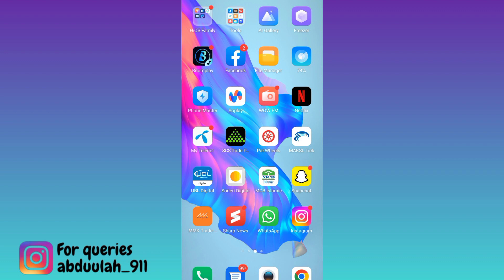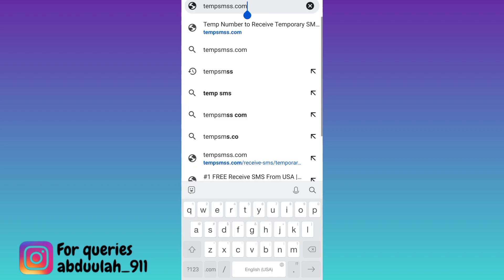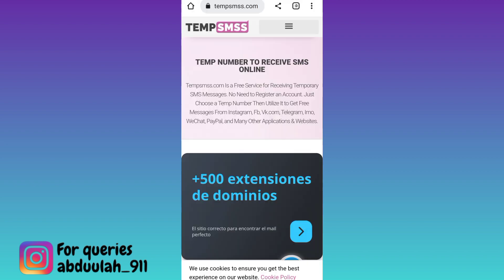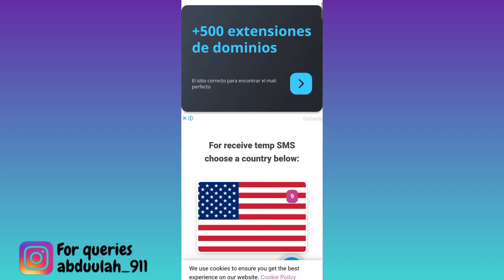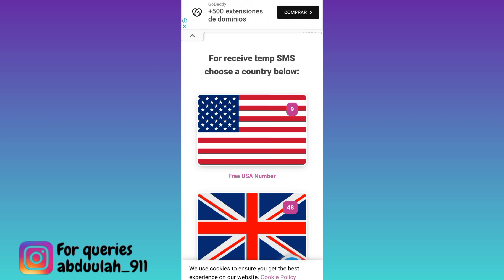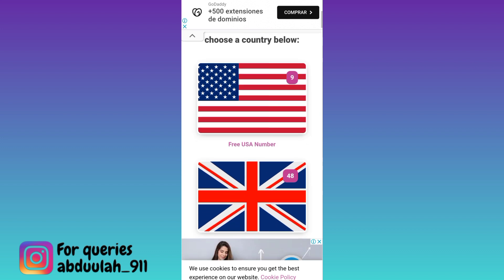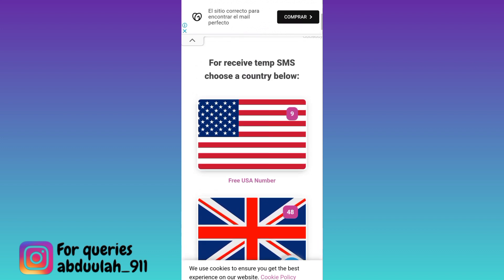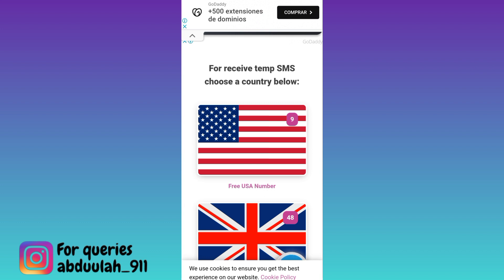So if you want to create an account on WhatsApp without providing your original phone number, what you have to do is open your internet browser and in the search bar type TEMPSMtables, then click on search. Now if you scroll down, you will see some country flags — these are the countries of which you can use the virtual number to create your fake WhatsApp account. Select any country and below that country's flag, click on the free country name number option.